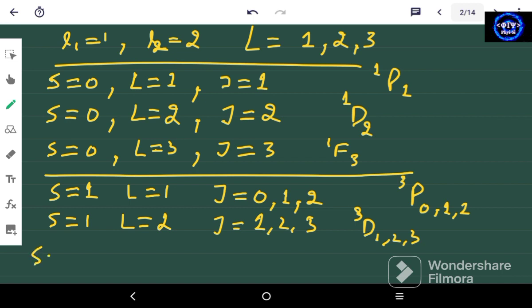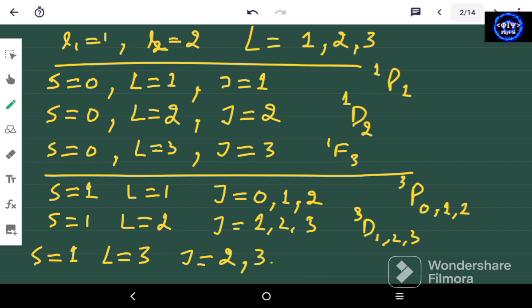For S = 1 and L = 3, J ranges from |3 − 1| to 3 + 1, that is from 2 to 4, giving J = 2, 3, 4. Since L = 3 is an F state with multiplicity 3, the terms are 3F2, 3F3, 3F4.